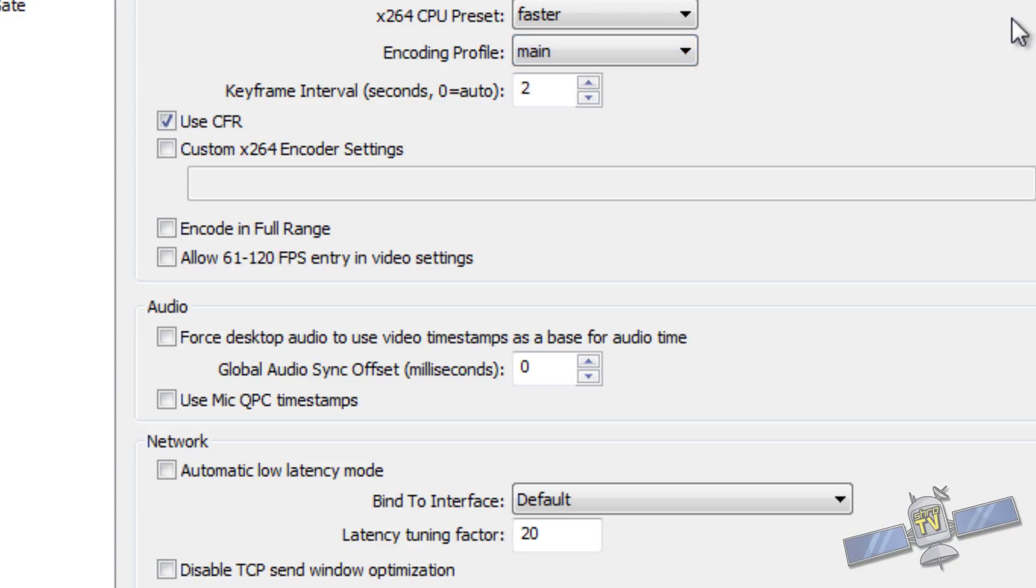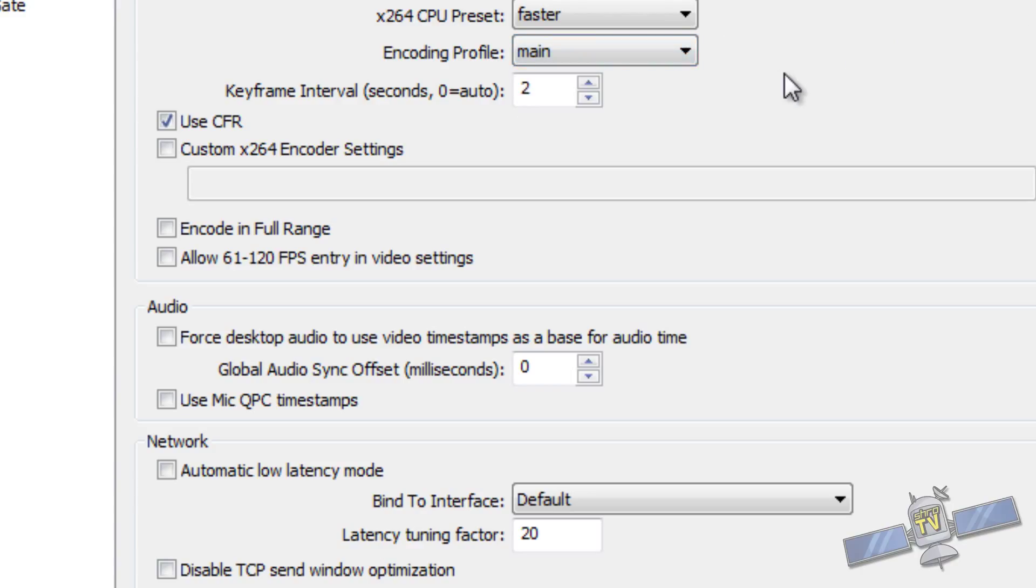Your encoding profile should be on main. Not high, main. This will make sure that you can, your stream can be viewed on almost any device. Any mobile device, stuff like that. So leave it on main.